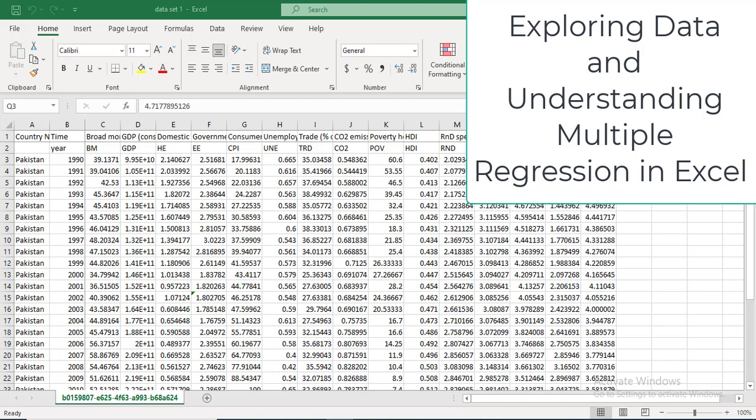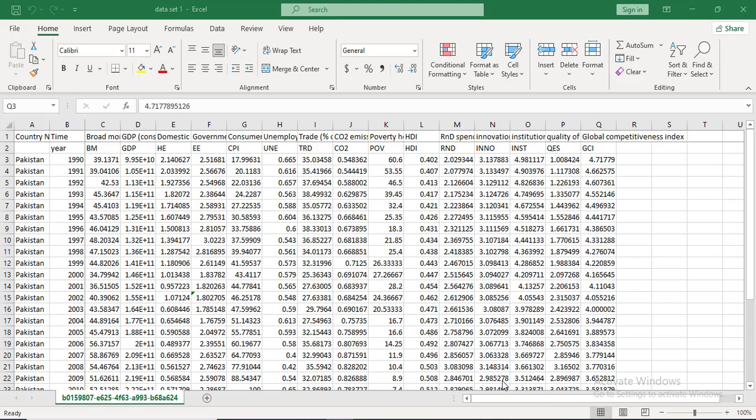Welcome everyone. In today's video I am going to give you an overview of how to do a simple regression in Excel. This video is for students and researchers who are learning how to do regression analysis for their quantitative research. We'll start with the basics of regression analysis in Excel so that you can get to know your data and then build on it using more complicated regression software or models.